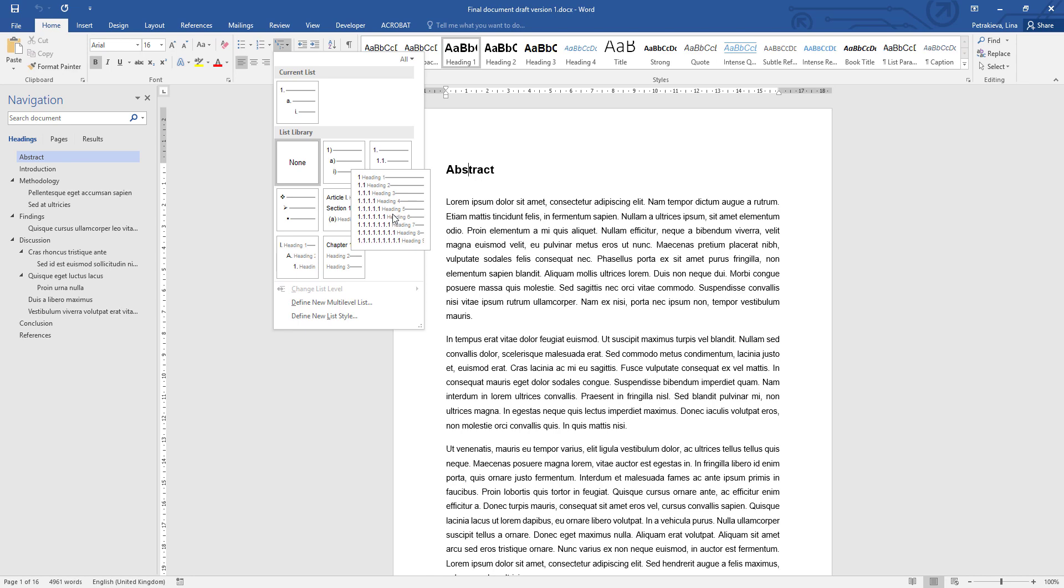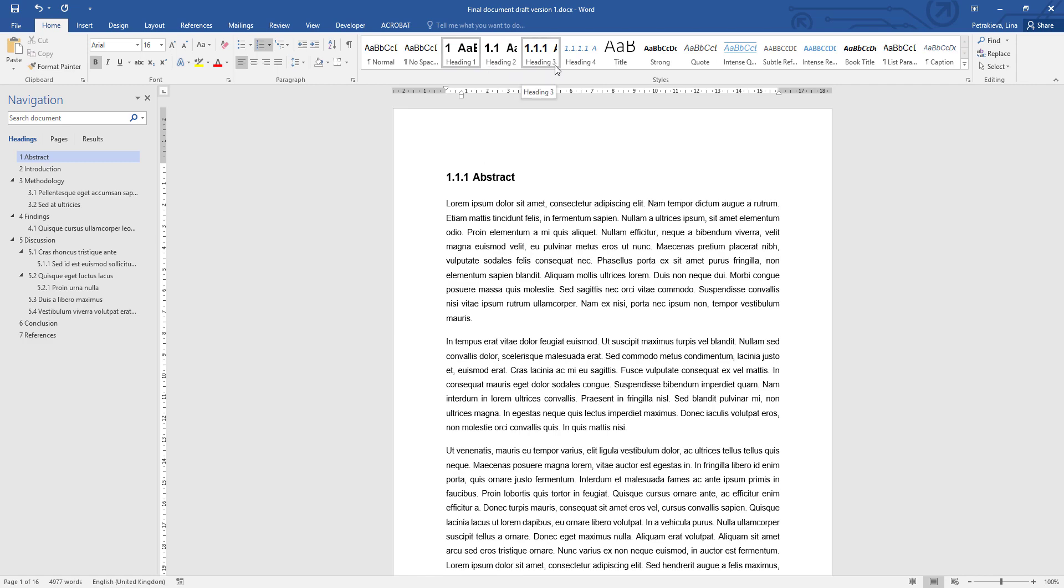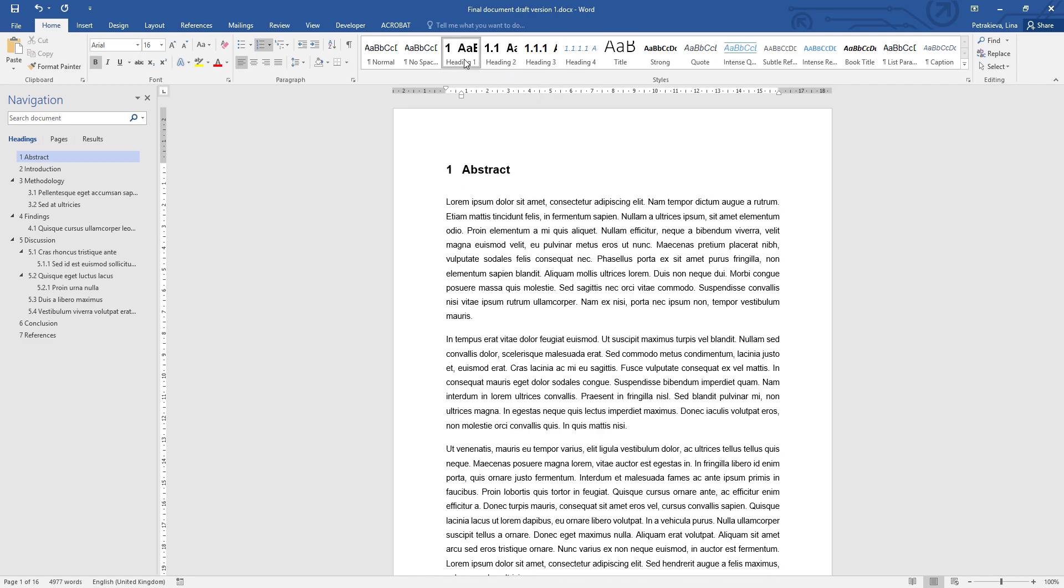So all you need to do is click on that and it activates the numbering within the styles, and you can see it in your gallery. All your existing headings will automatically be assigned the correct number.